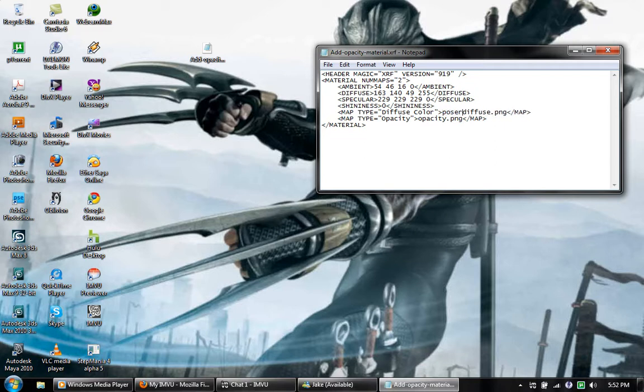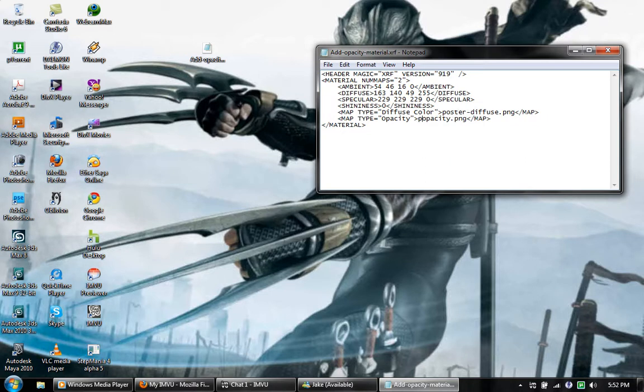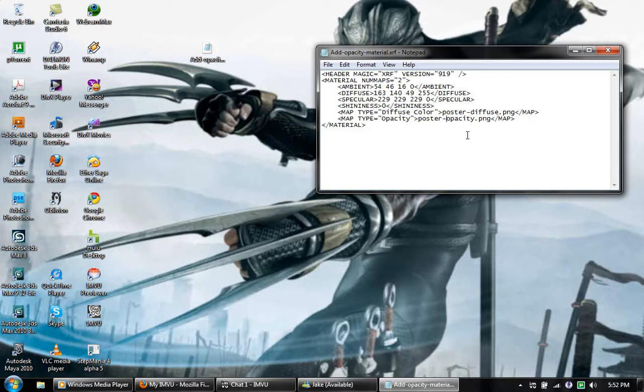So like poster diffuse and then poster opacity, just like that. You don't even have to have the .PNG, you can have spaces and whatever.